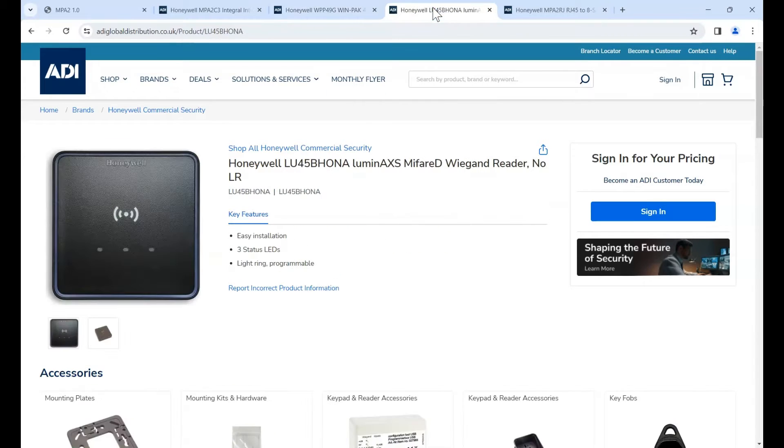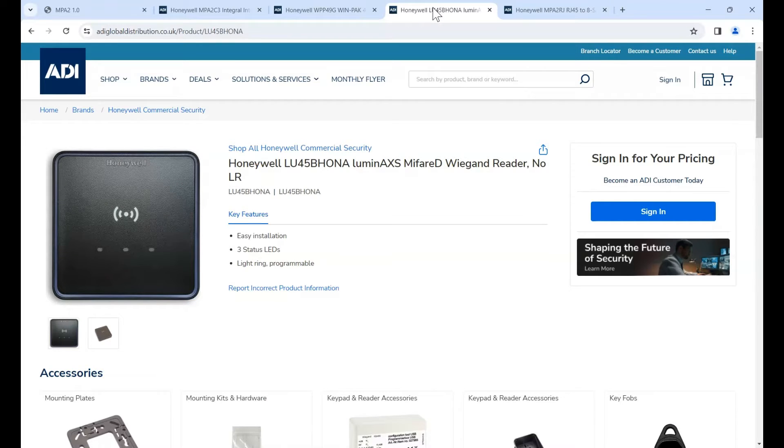The readers I'm using, I'm using the Luminaxis. I'm using them as a Wiegand connection, so Data1, Data0, POSNEG and what have you.